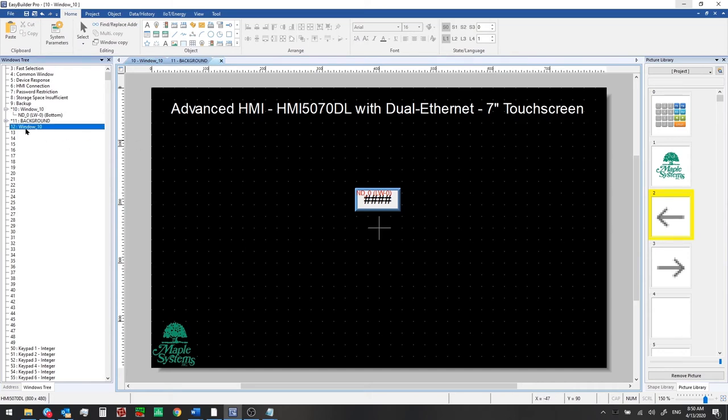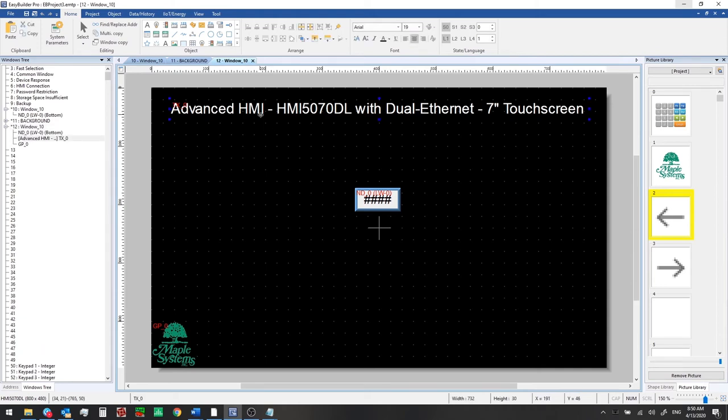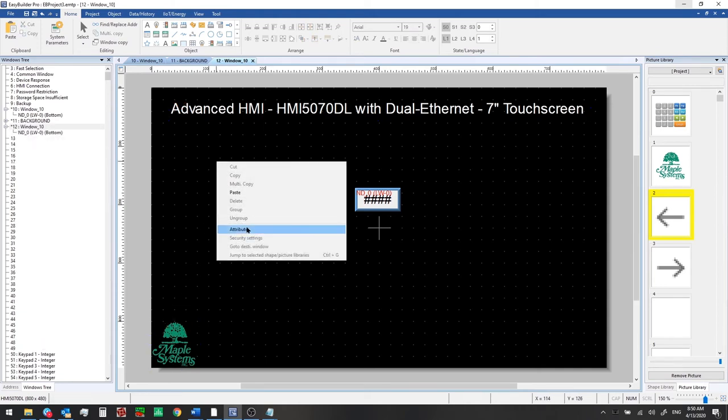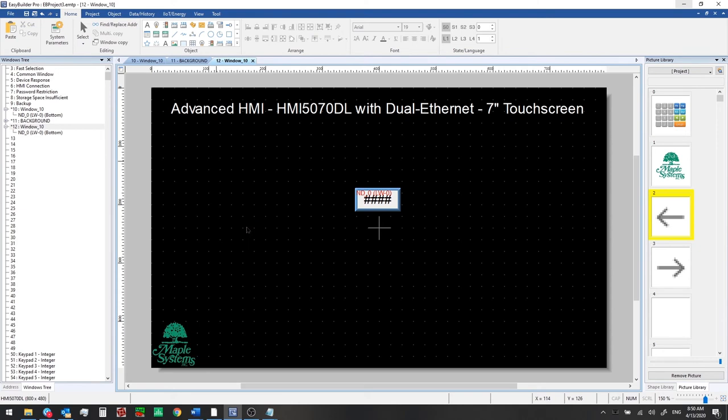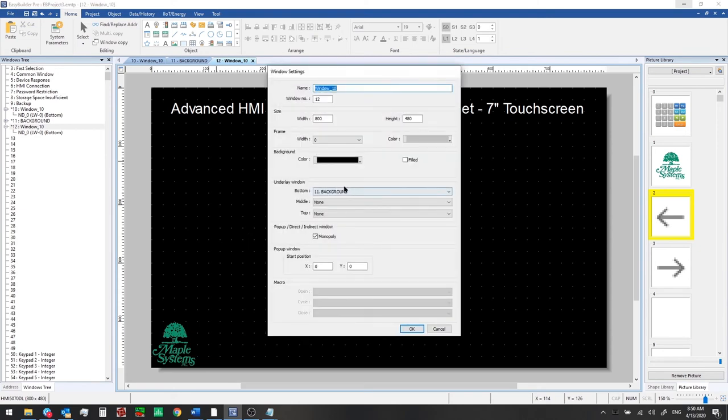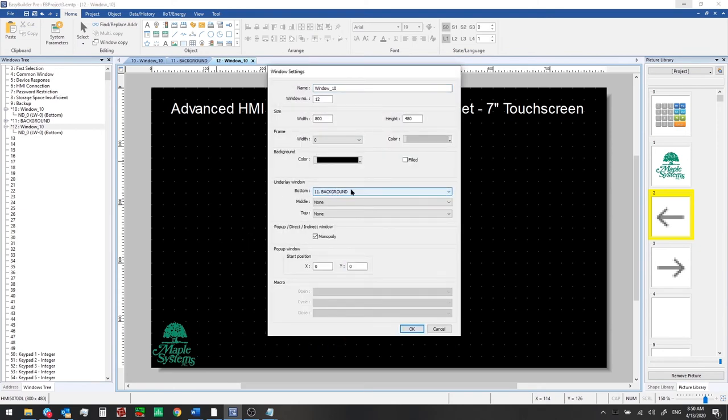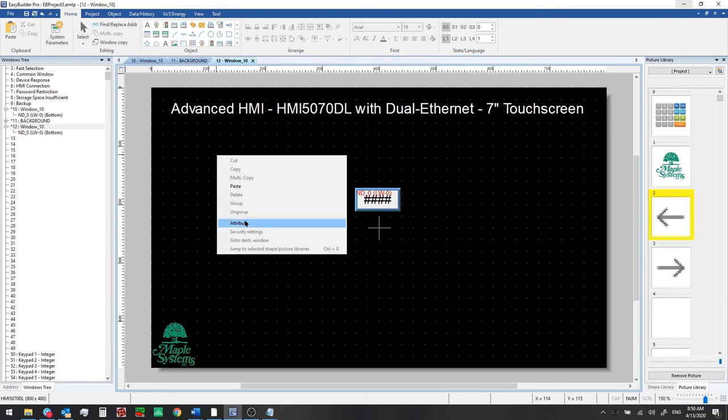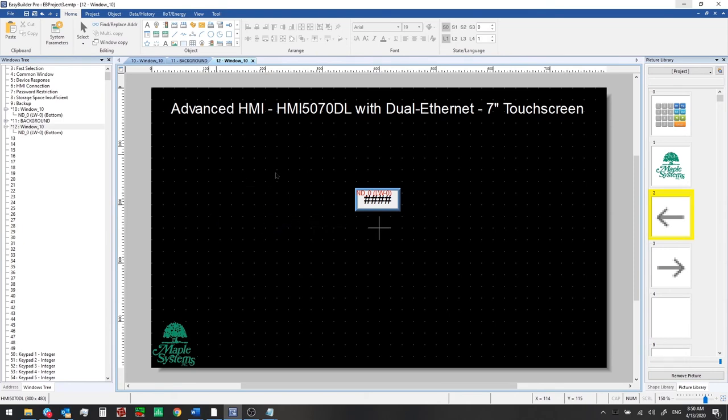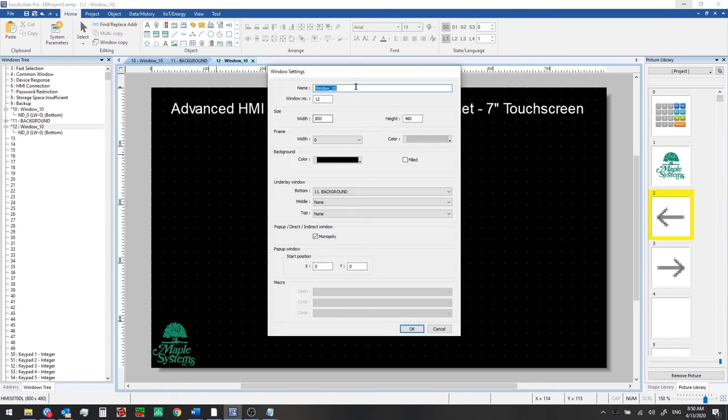And we have another window here with this numeric object on it we can do the same delete the text and logo and this has the attribute set for underlay window as well and we're going to change the name of this one to numeric object and set up the first window now as a home window instead.